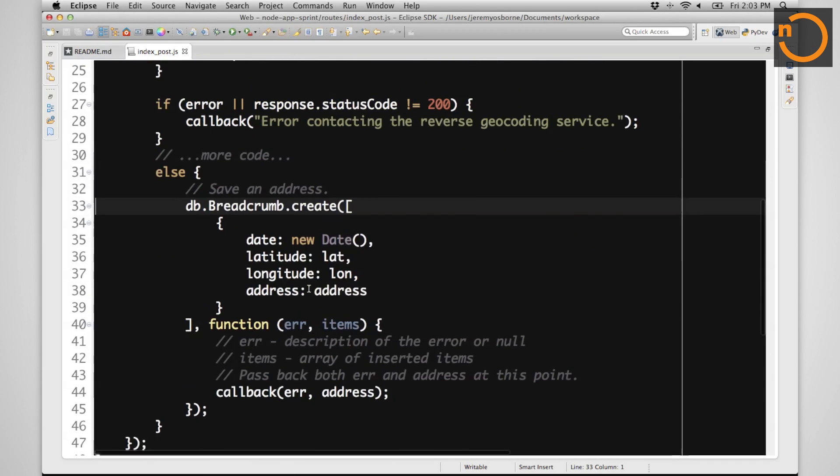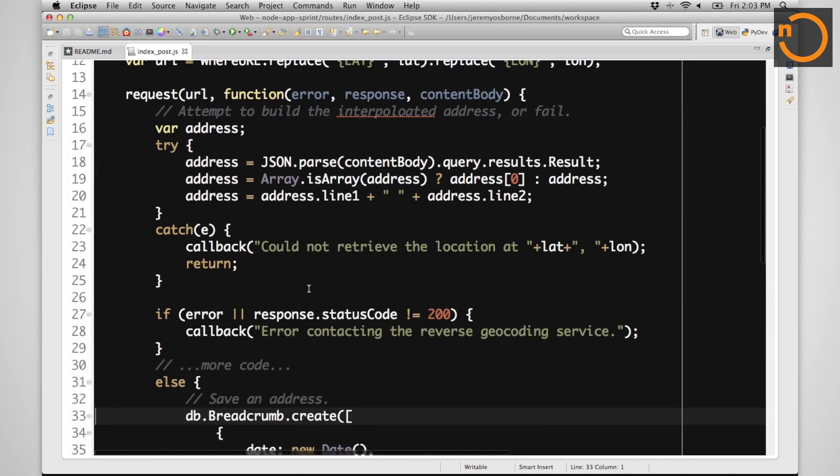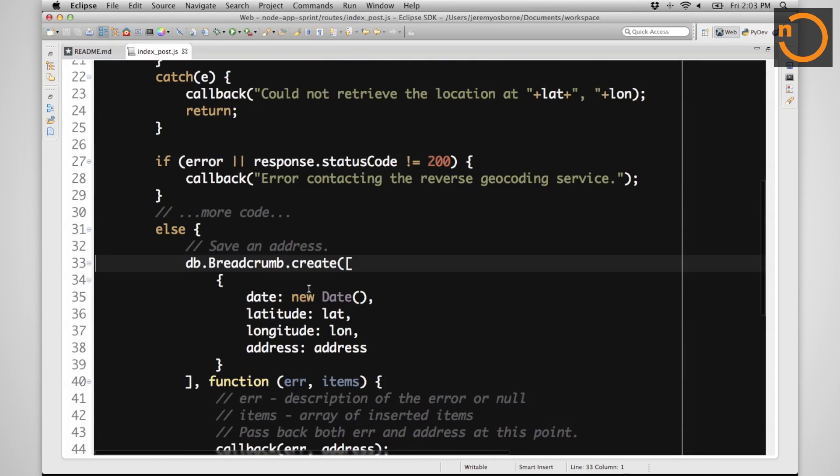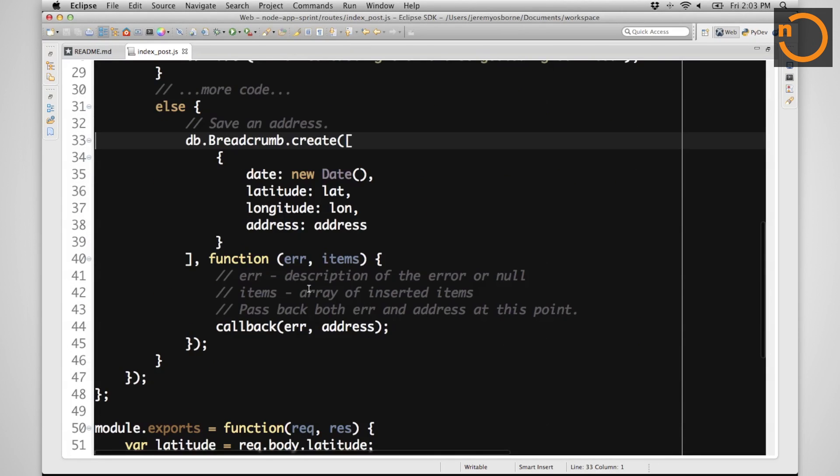We've replaced a chunk of code. Instead of just the reverse geocoding request, we'll say if the reverse geocoding request seems to be good and the web service didn't throw an error,